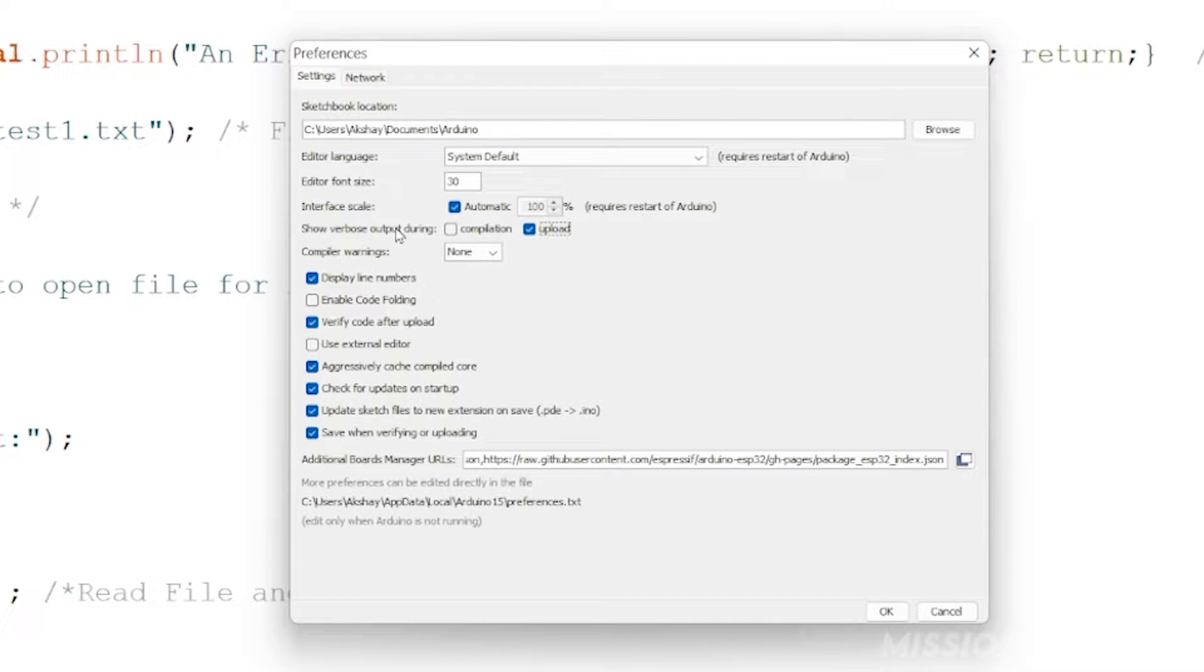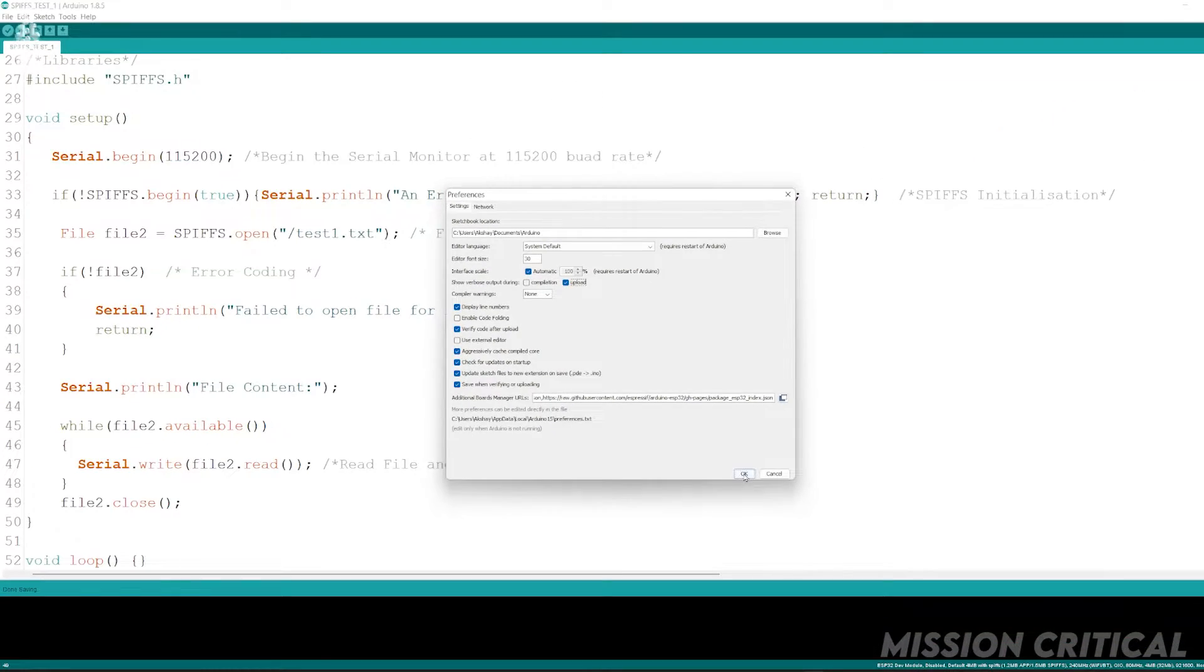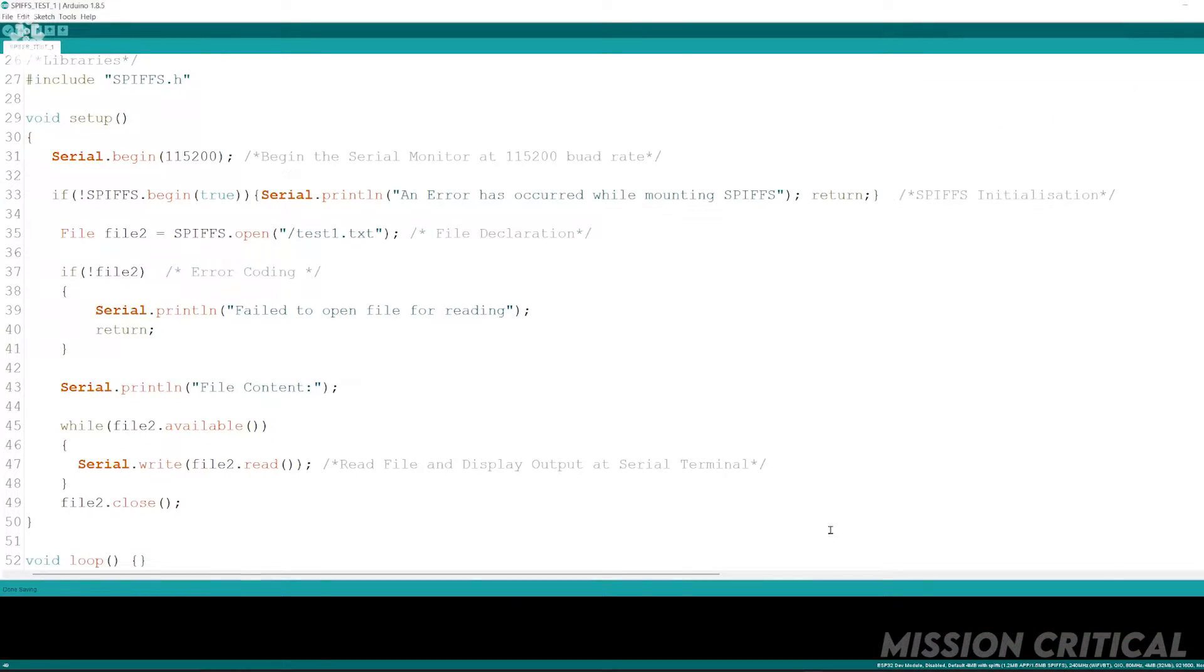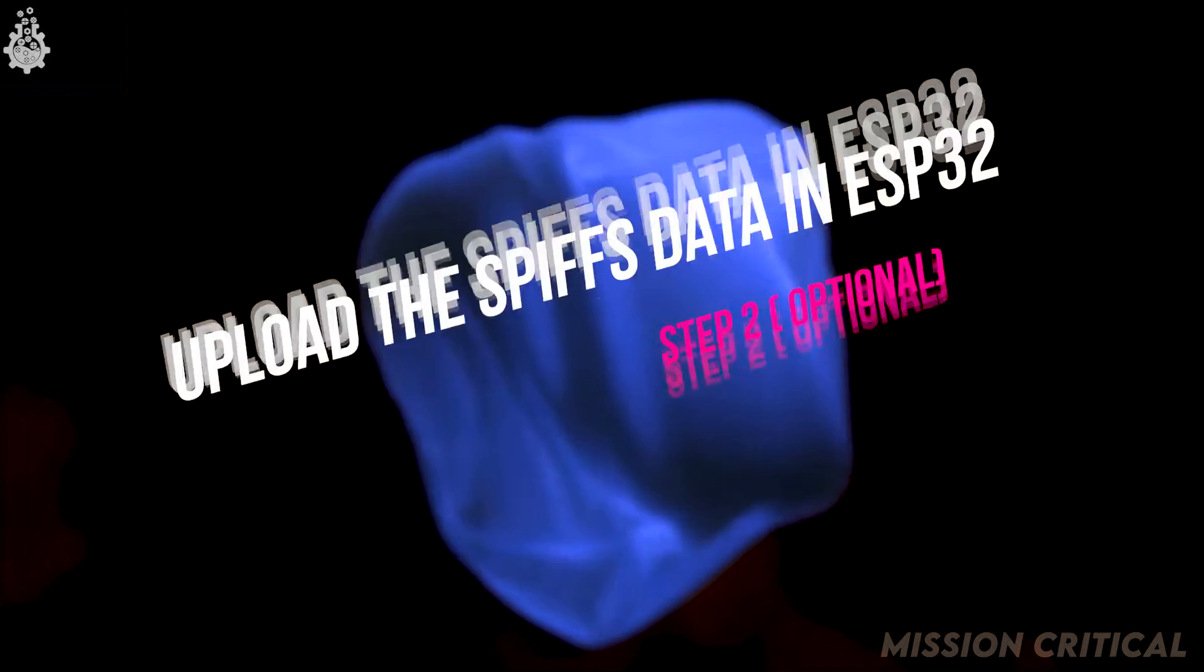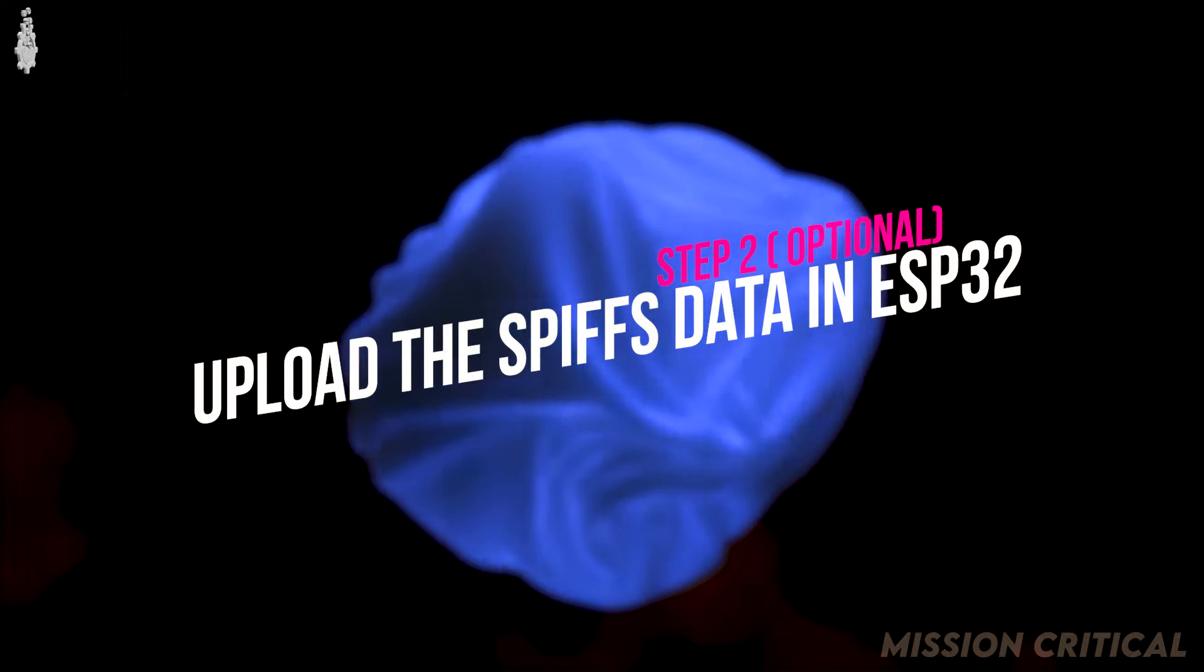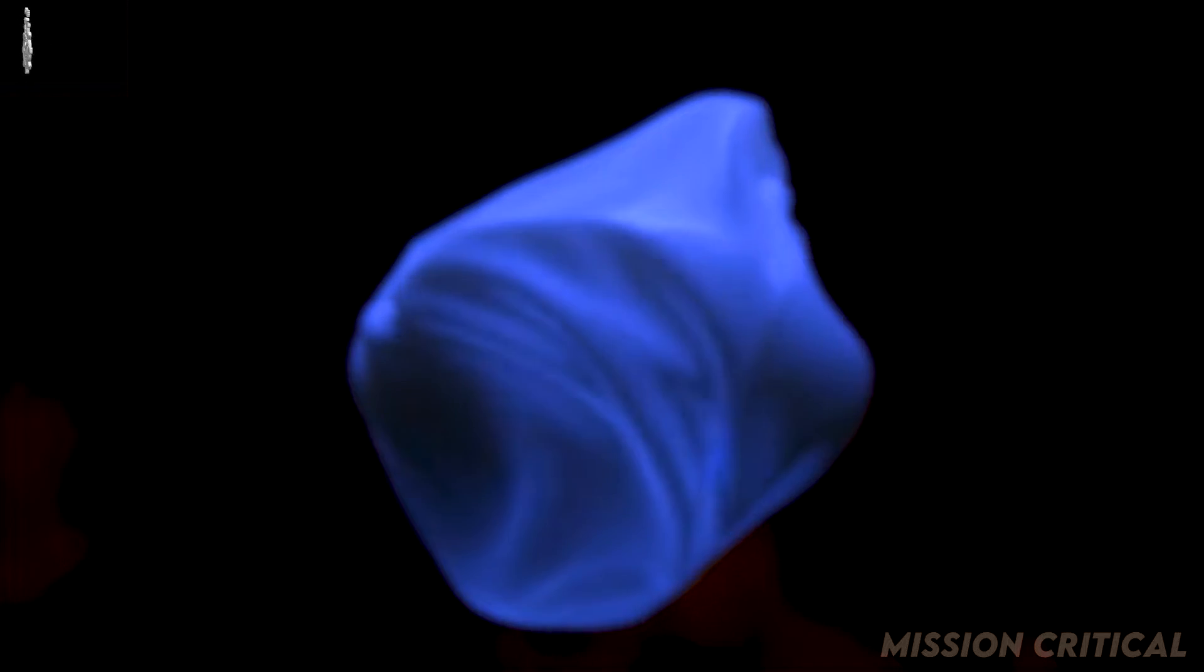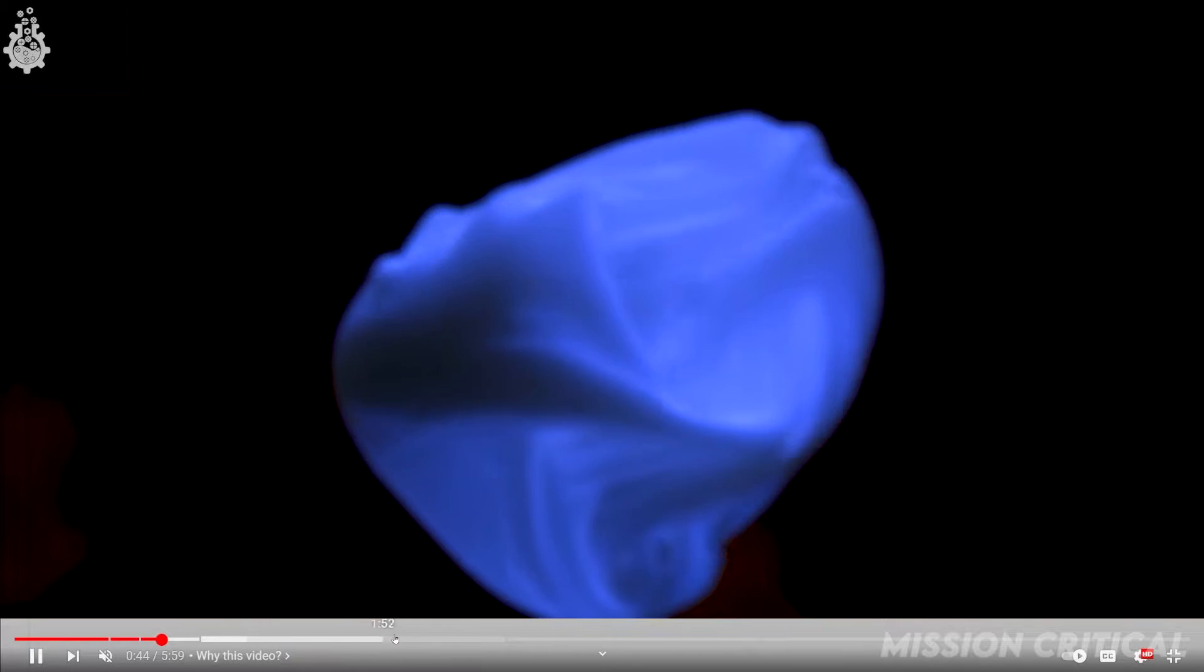Step 2: upload the data for your SPIFFS. This step is only required if you are using SPIFFS in your code. If not, you can skip this step to the next one using the timestamps.